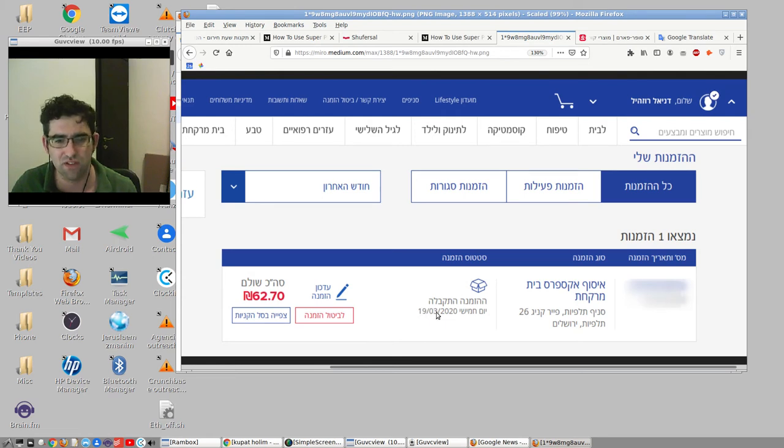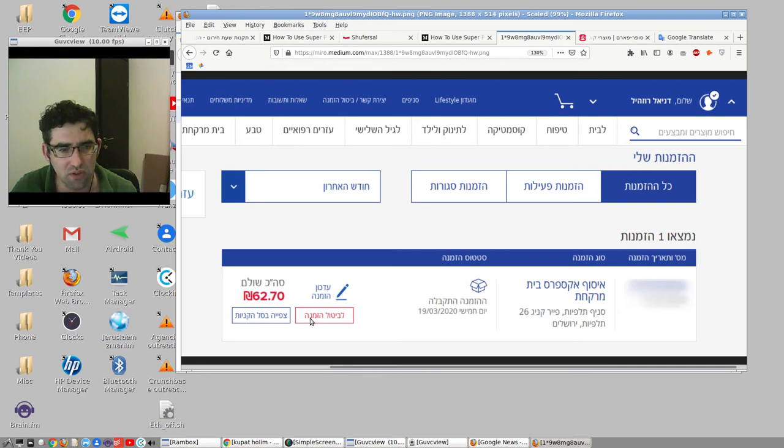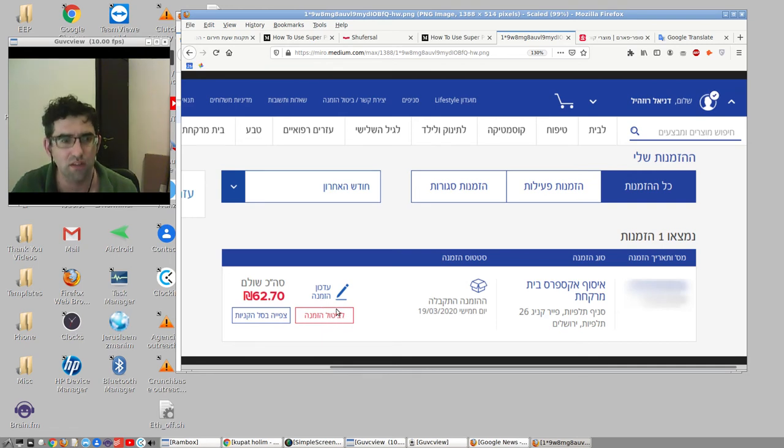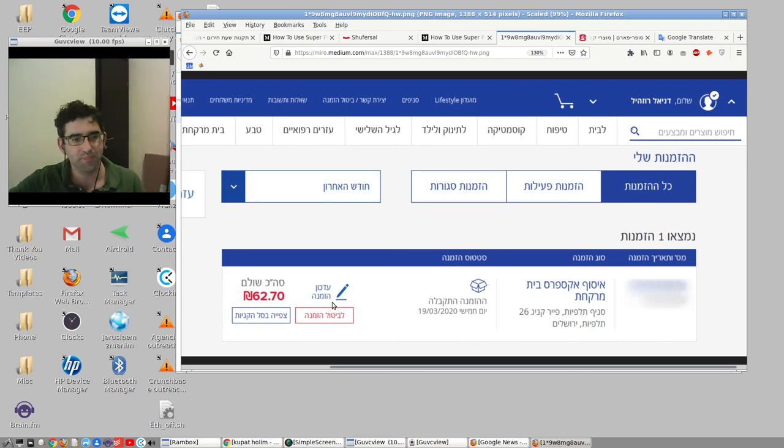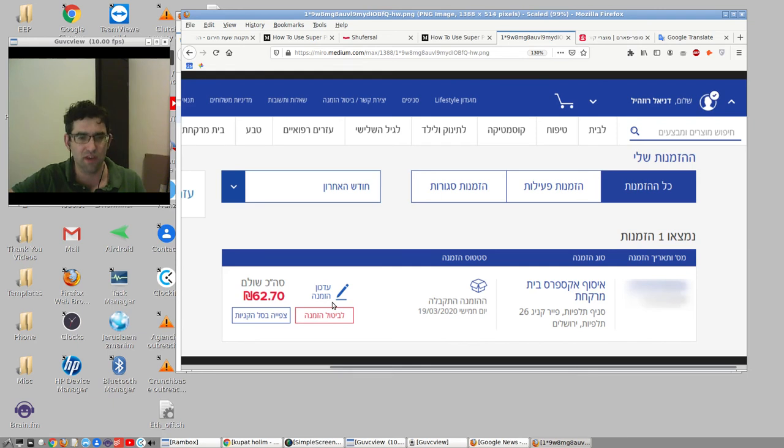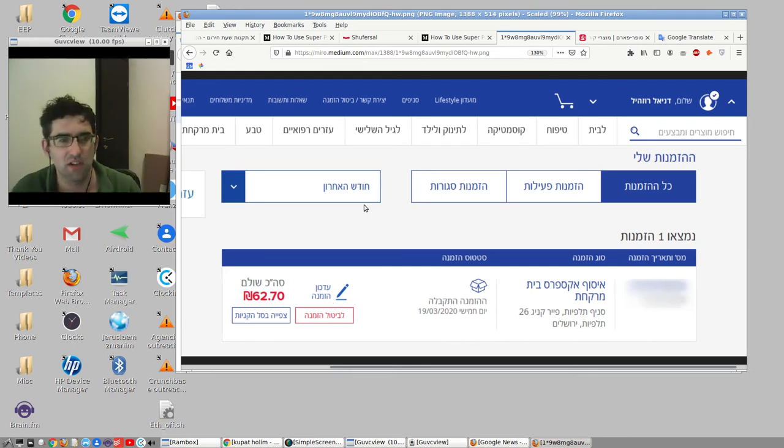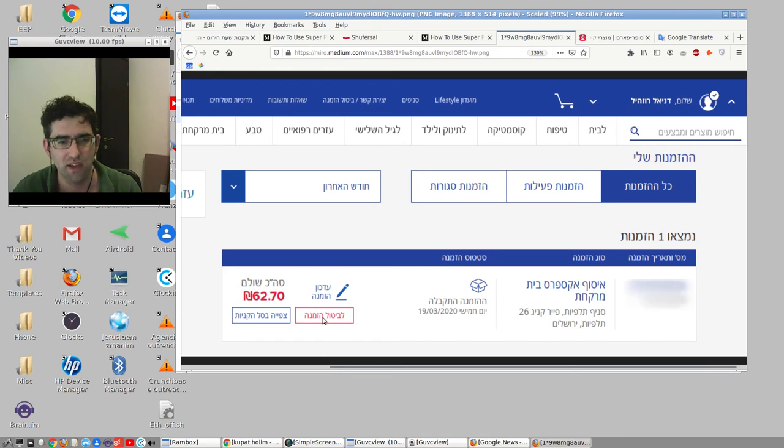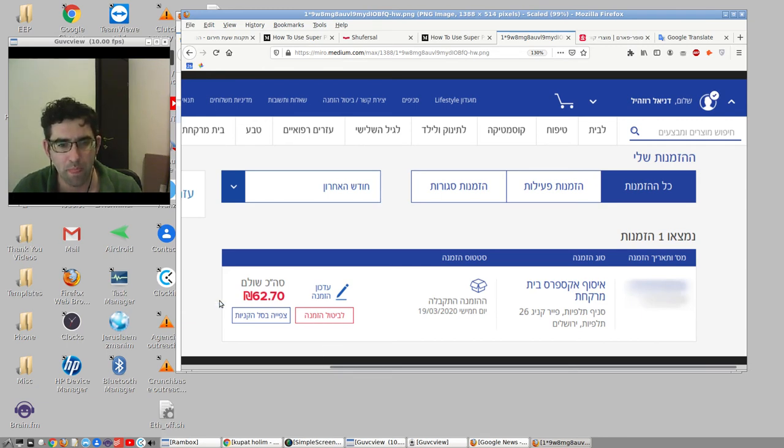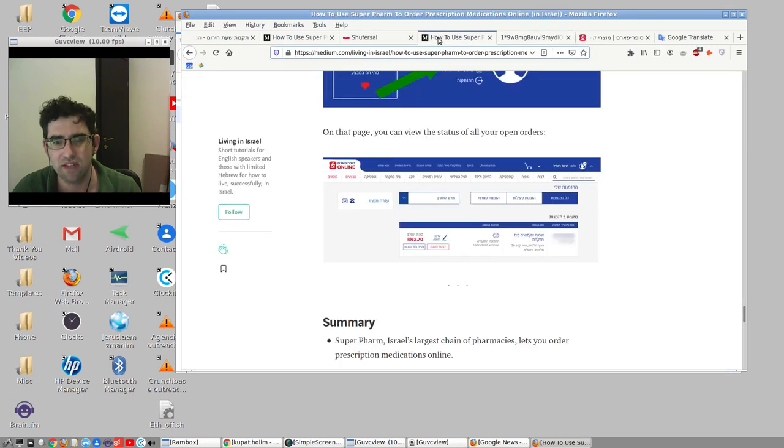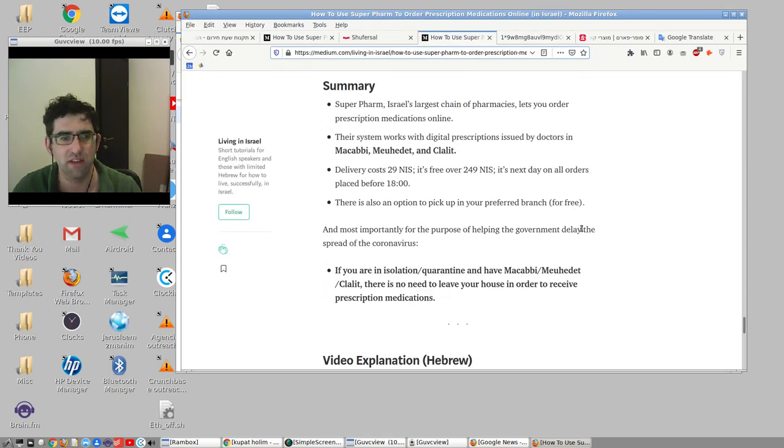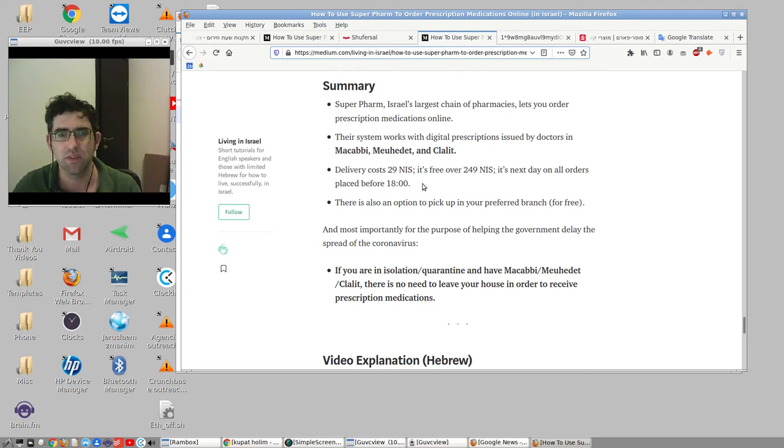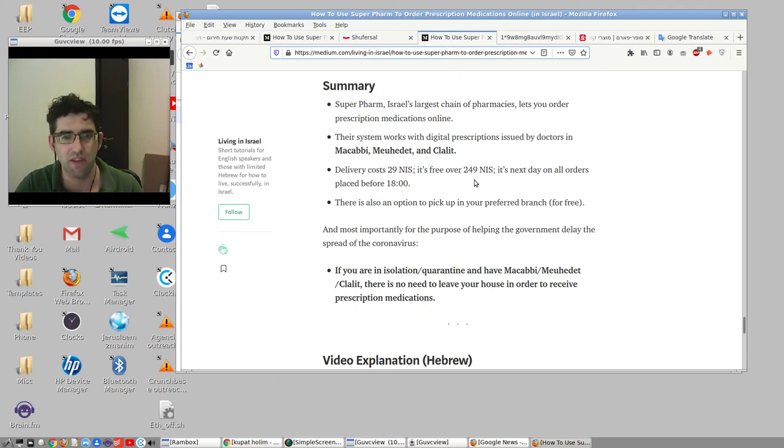This was the first one. Itchon Hazmana, you can cancel. Bitul Hazmana is important if you want to cancel the order. So I did one I think for the demo, then canceled it, then placed my real order. As far as I know, I did not get billed for it. I imagine it's you're billed upon dispatch, like how Amazon and many e-commerce systems work. And that's basically everything you need to know. So let me just reiterate the conclusions of this blog post that I wrote. Superfarm, Israel's largest chain of pharmacies, lets you order prescription medications online. As I said, I'm making this video, writing this blog post, to raise awareness of this among the English-speaking community.